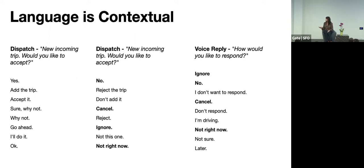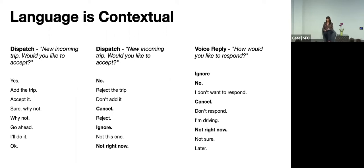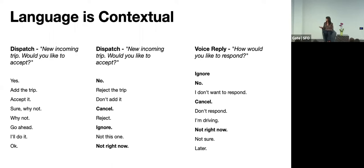And then similarly, the same thing can mean different things in different contexts. So language is highly contextual. The meaning of the message depends on what question was asked, who is speaking, the location, what's on the screen. And you can see here that no, cancel, ignore could either mean don't add the trip to my queue or it can mean don't respond to this message.